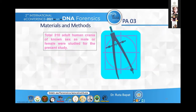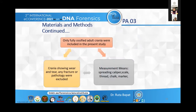Regarding material and methods: a total of 310 adult human crania of known sex — male or female — were studied. Only fully ossified adult crania were included; crania showing wear and tear, any fracture, or pathology were excluded. The measurement tools used were spreading caliper, scale, thread, jaw, and marker.